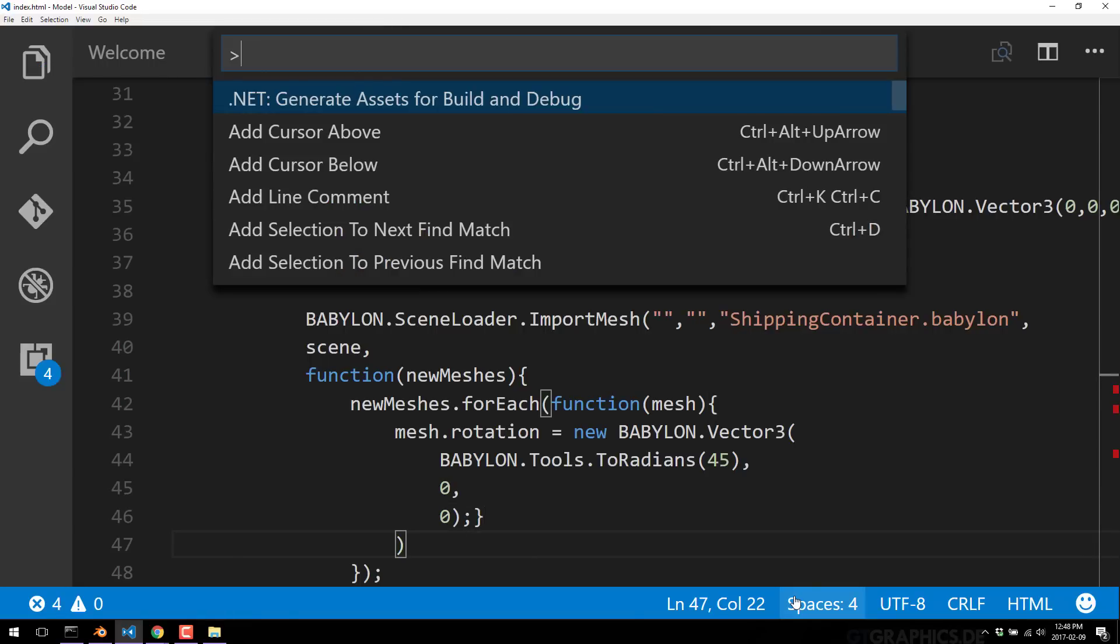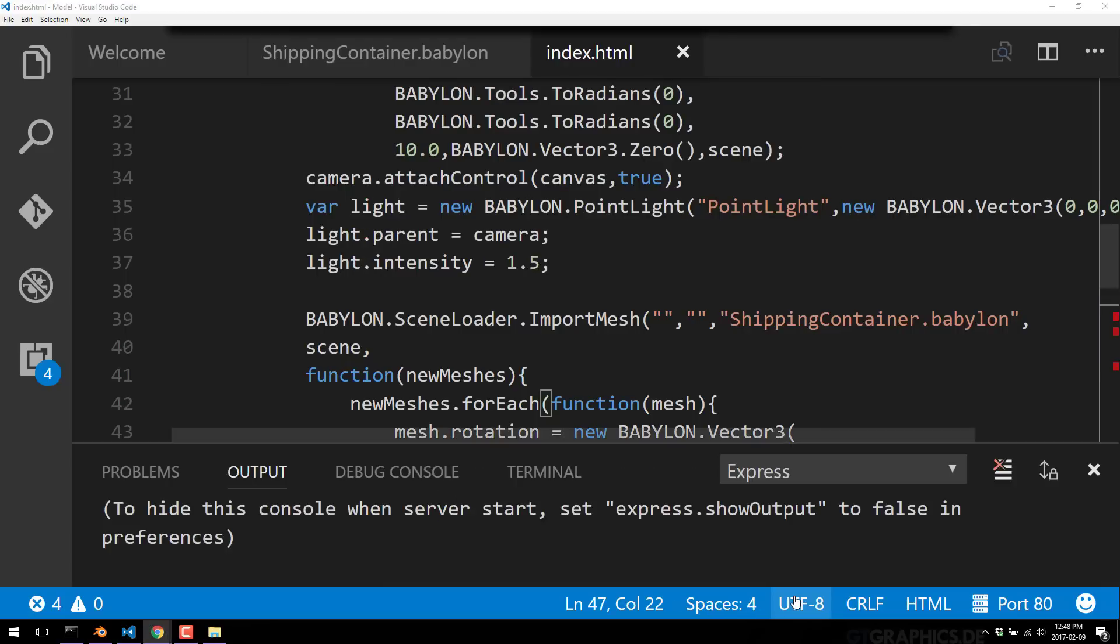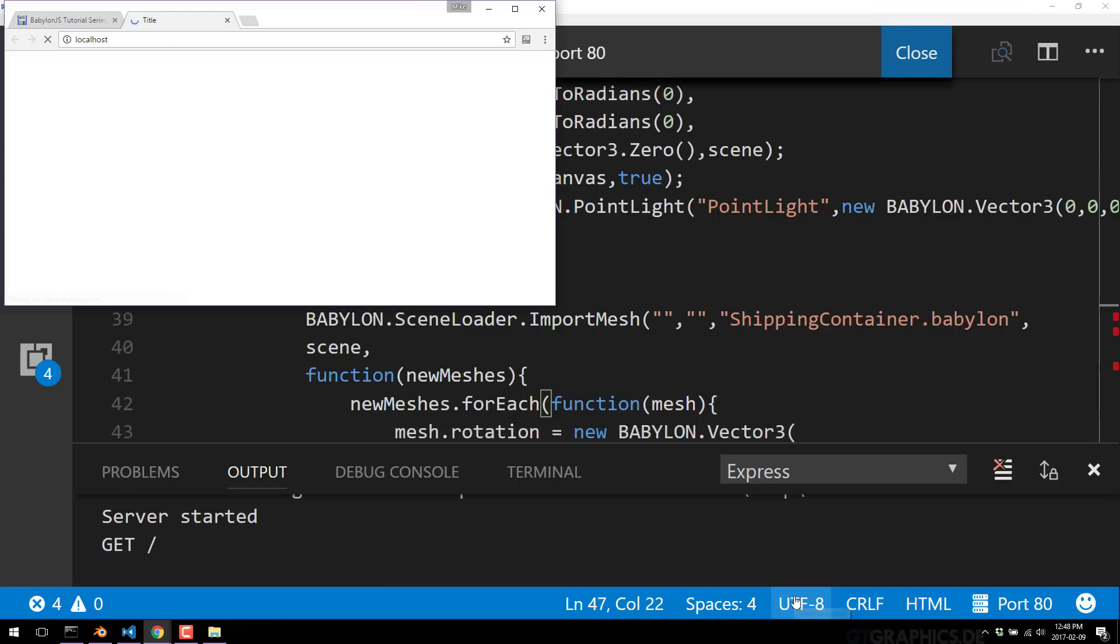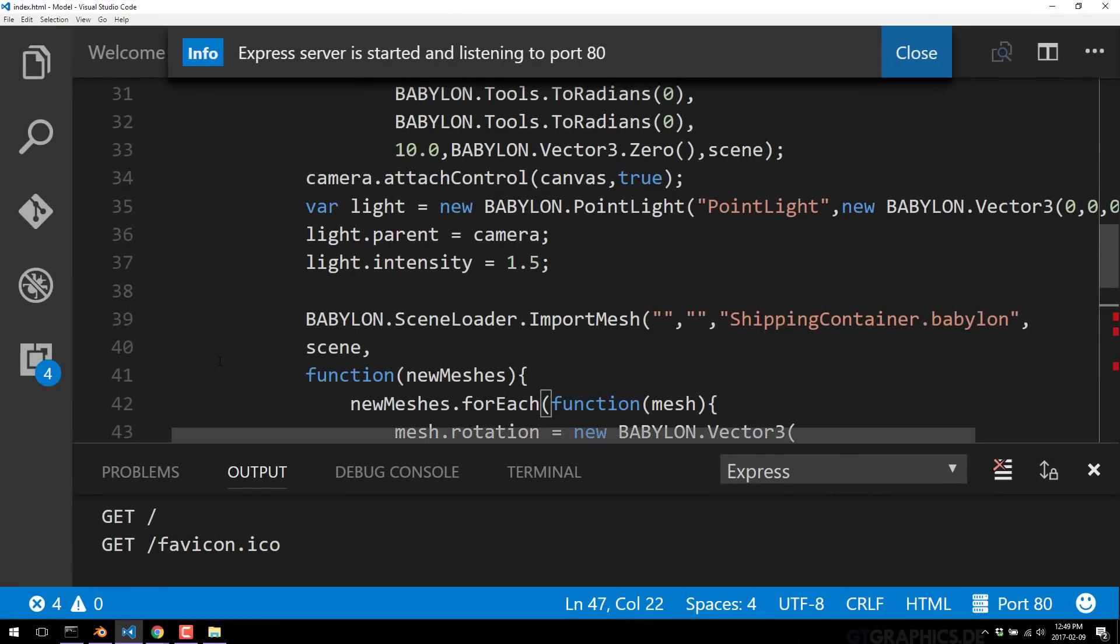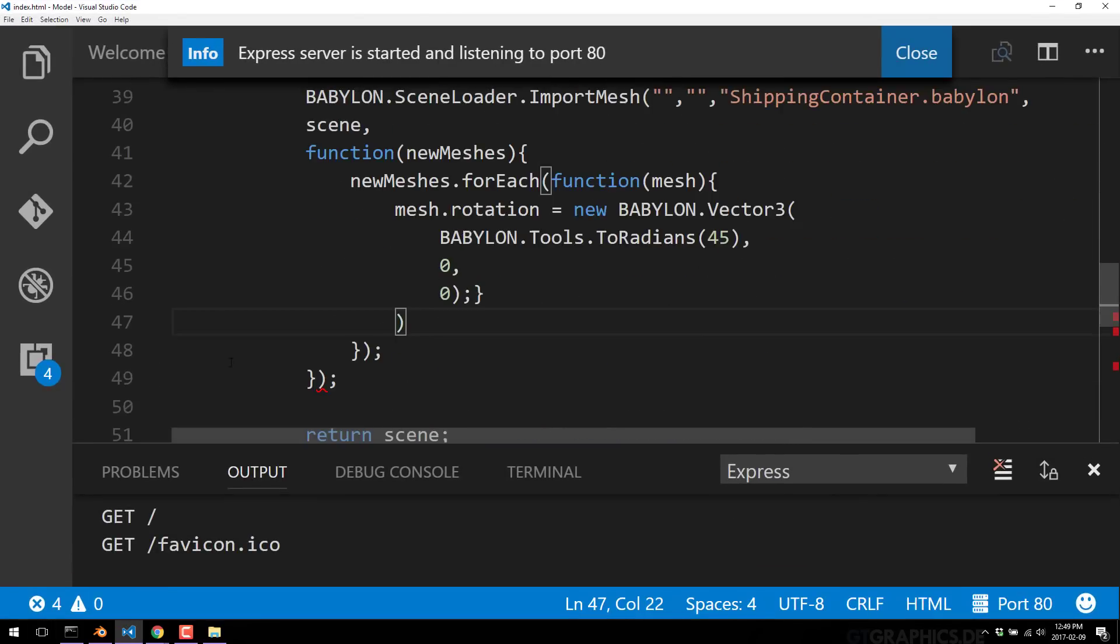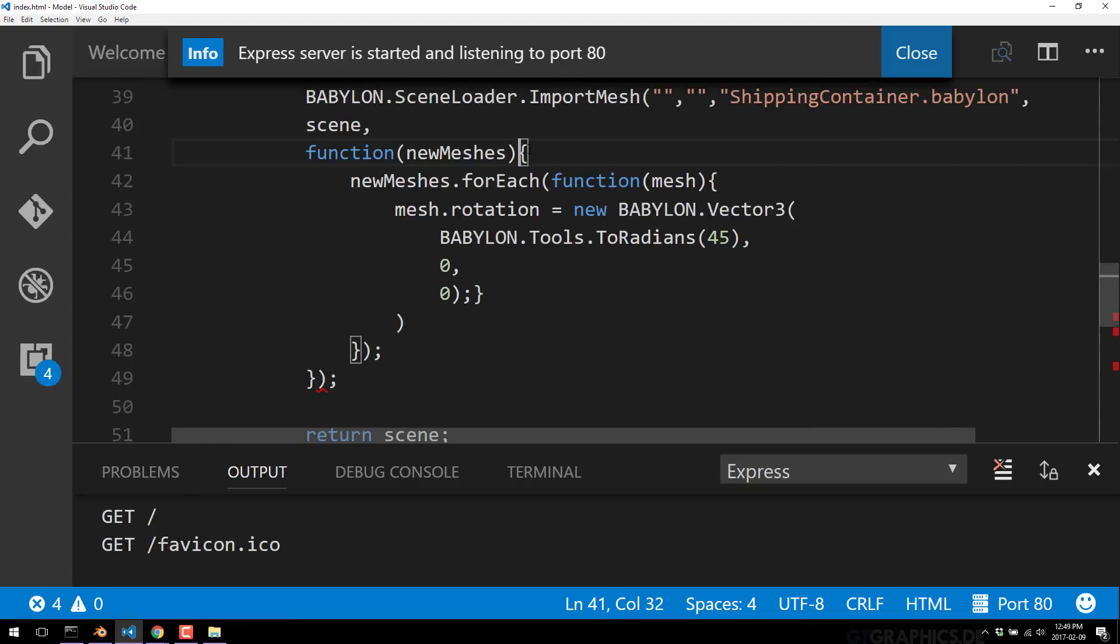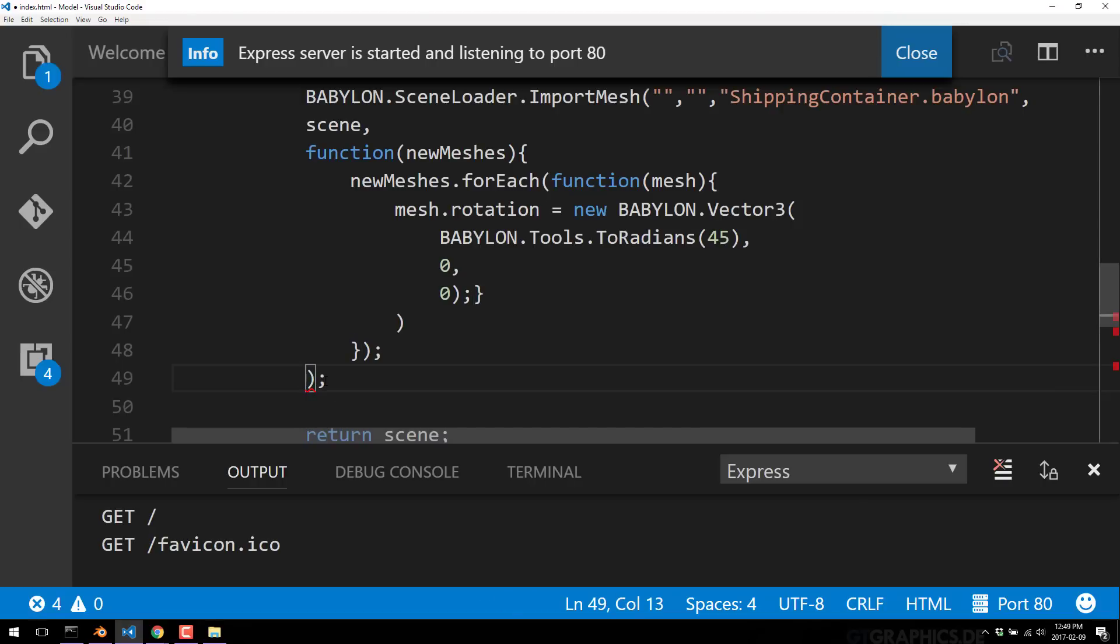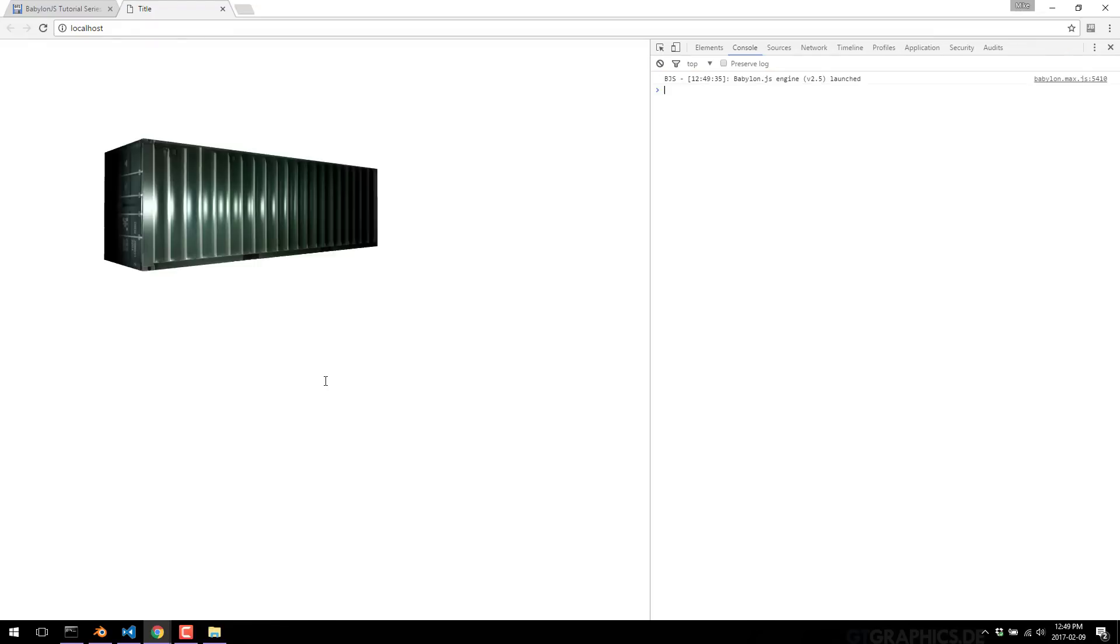Let's go ahead and run our code. We have an error. What did I screw up? Callback function begins, ends. Looks like I just have an extra bracket. There we go.